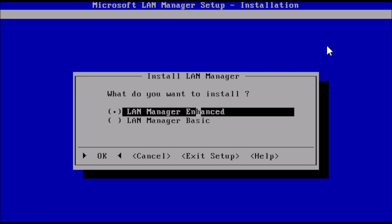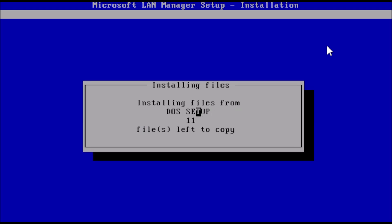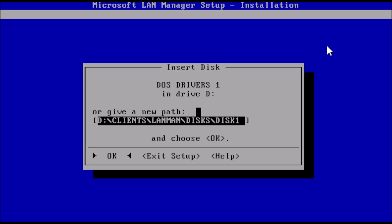Now we get to choose the type of setup. For demonstration, I'm going to select LAN Manager enhanced and press enter. At this prompt, we can change disk 1 to disk 2, and then press enter.